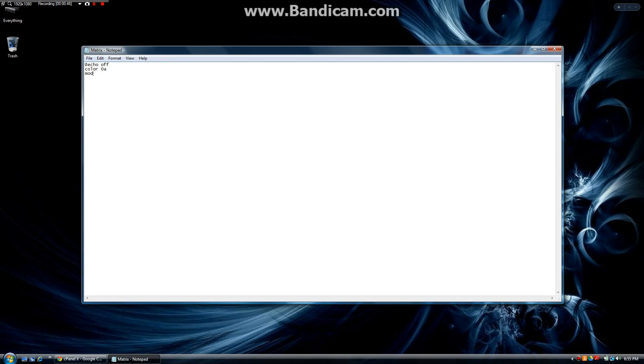Here we are going to type mode 1000 to set the screen size to a larger default. And here we are going to type pause. For any of you who have watched our previous tutorial on batch programming, the pause command makes it so that the user has to input a key to run the file.